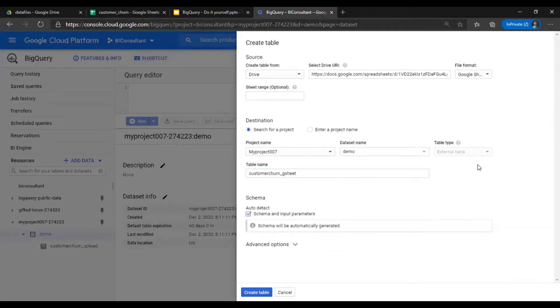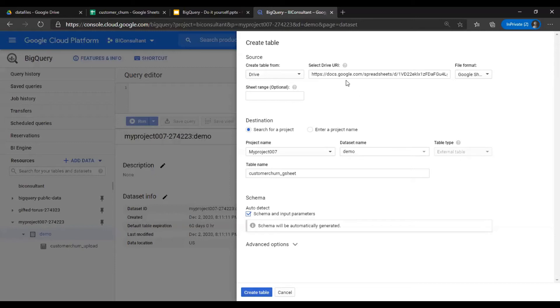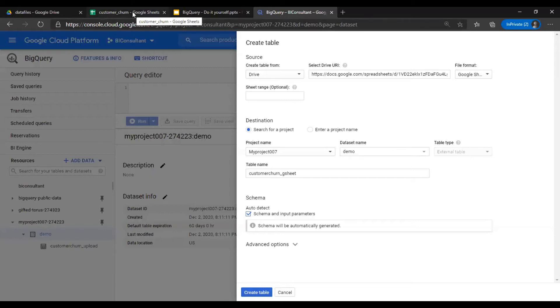Again, auto-detect schema. Please note that when you uploaded the CSV, the table type by default was internal, the native. For Google Sheets, it's external. That means the data is going to reside in the customer_churn itself, the Google Sheet.